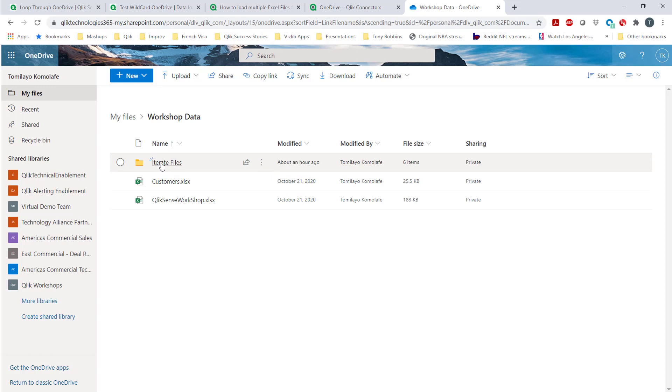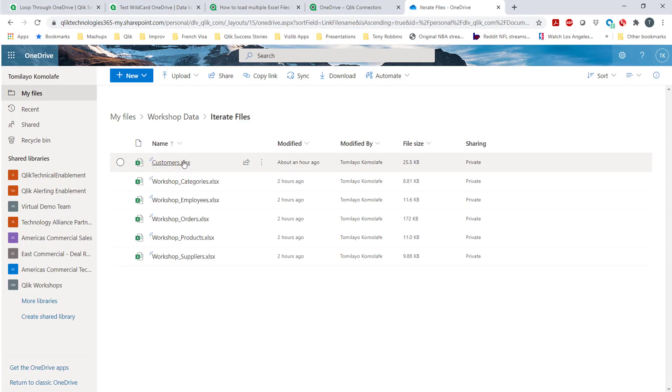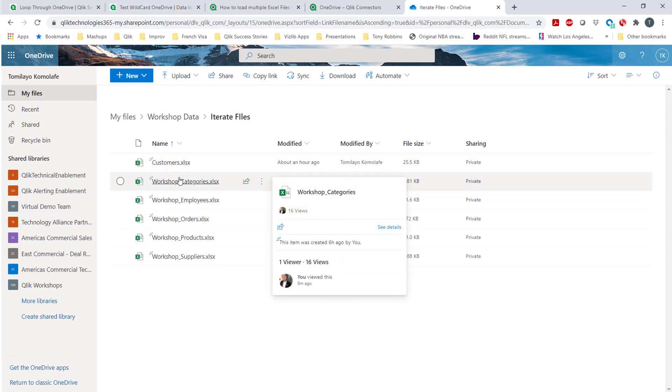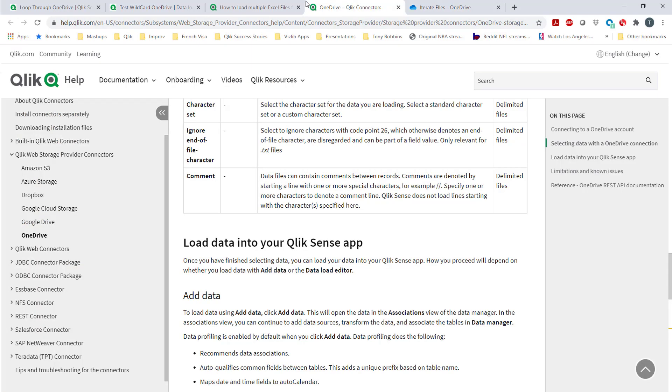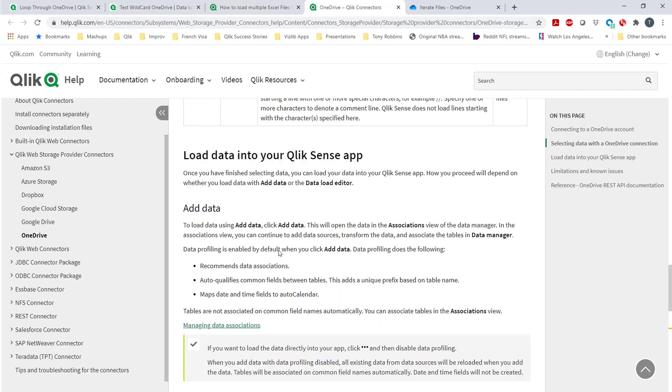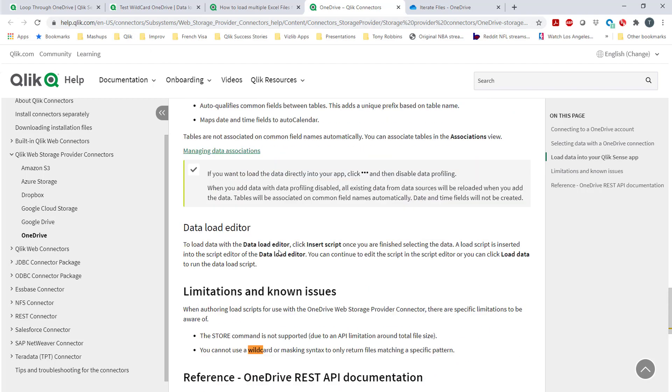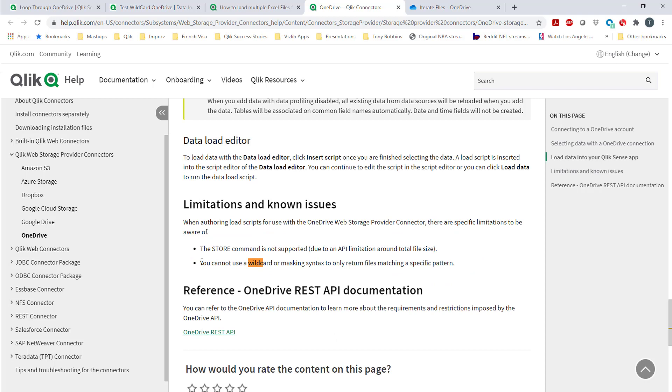Let's say I wanted to loop through the files here and bring them into Qlik Sense. The customer was saying that unfortunately in our help page you would see that there is no ability to loop through files.